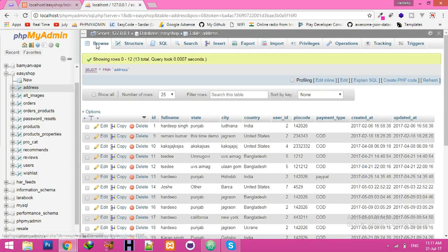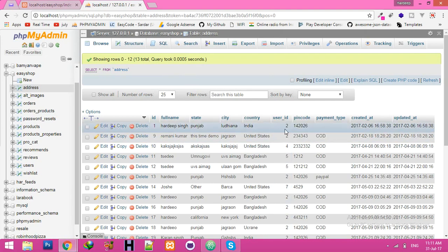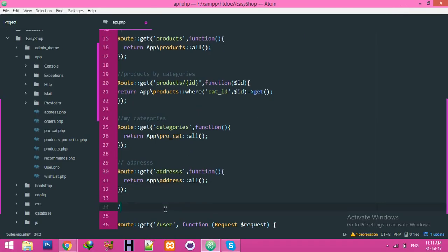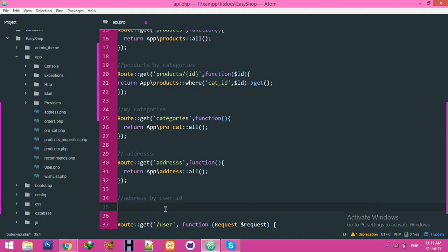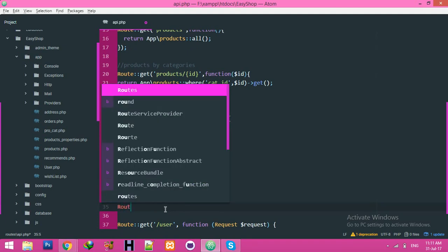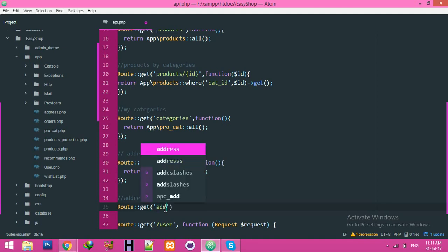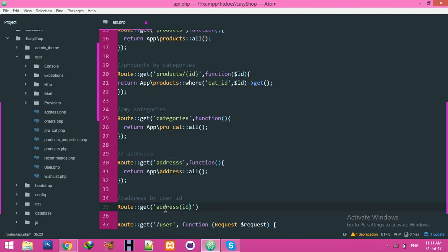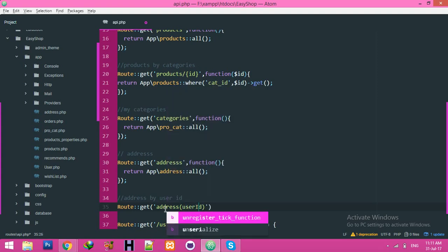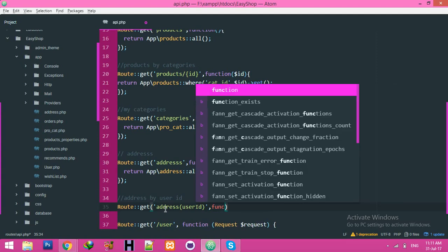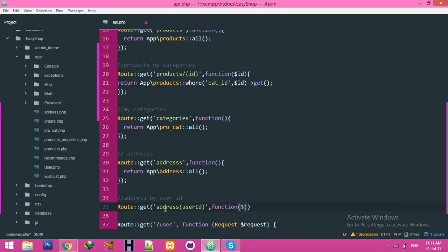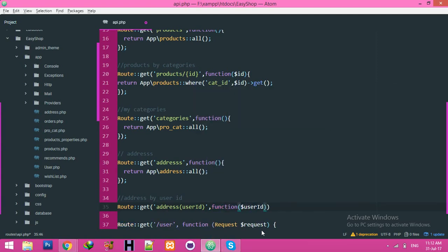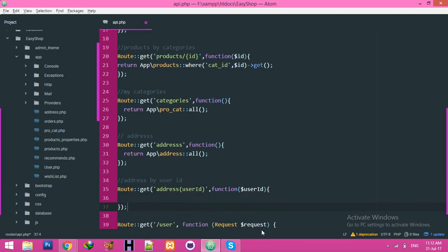Now do one more thing. We want addresses by user ID. Okay, addresses by user ID. Get addresses by user ID and pass this ID to your function. Function, and don't forget the semicolon. Return app, same name of model. Here you will see user_ID column name.